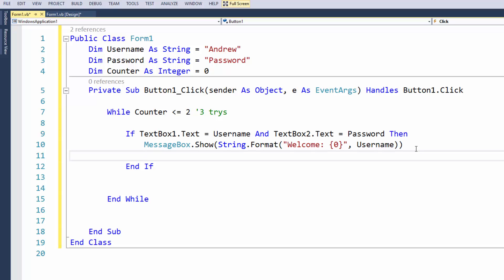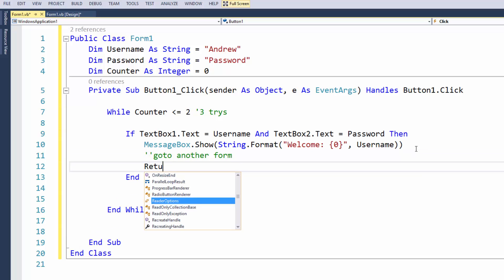And that'll be it. And what we're going to do from there, I'll write a comment here, go to another form, or for this particular video we can just simply do return, which you probably won't need to do that, but I'm doing it in order to break out of the loop so it doesn't loop through three times.